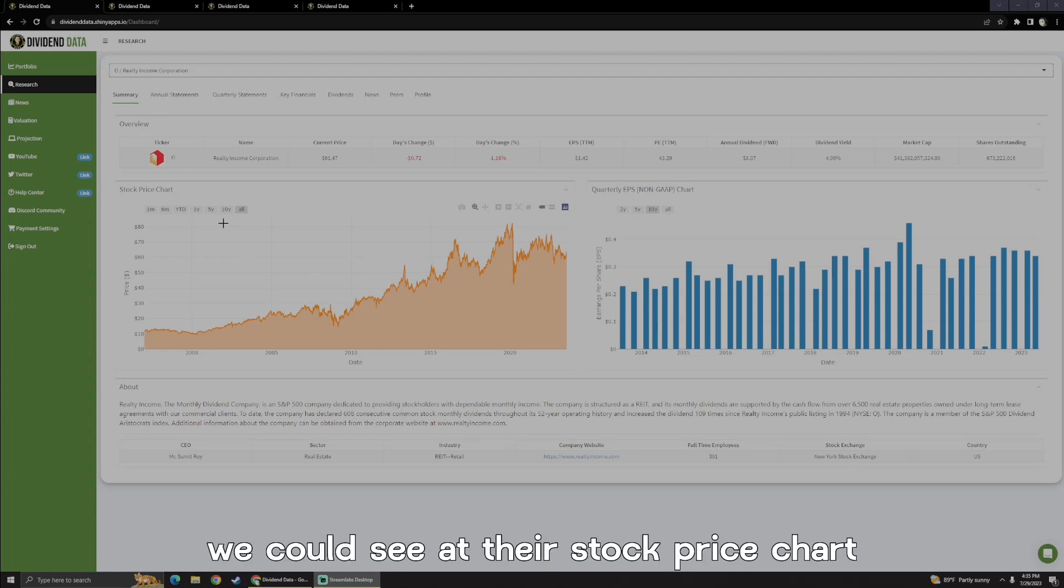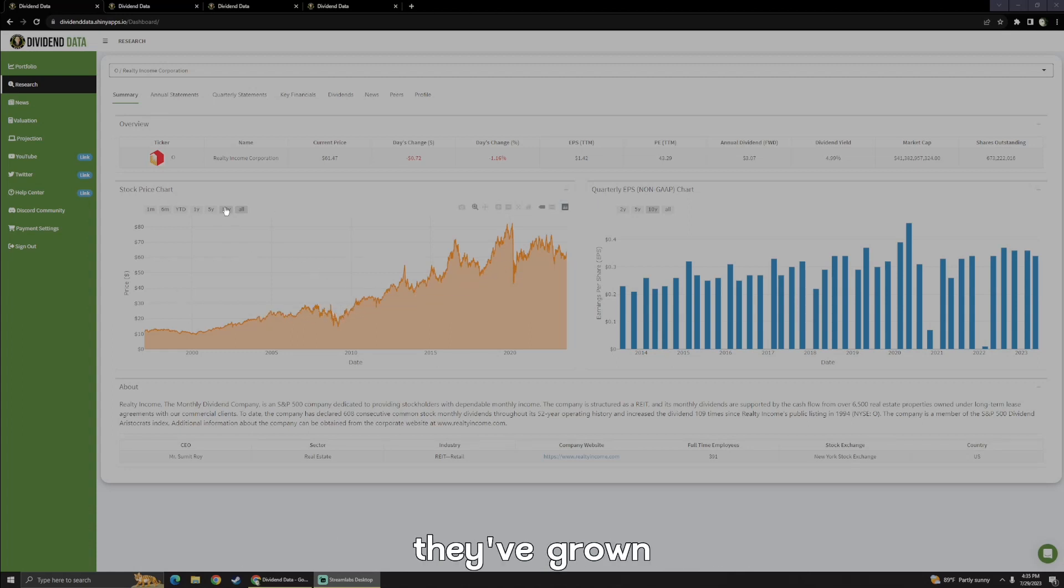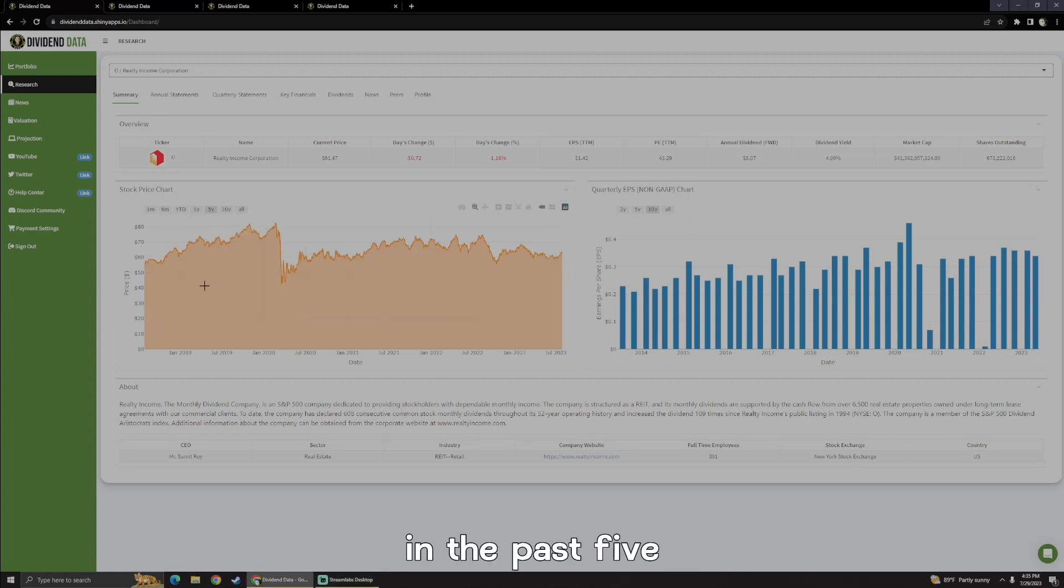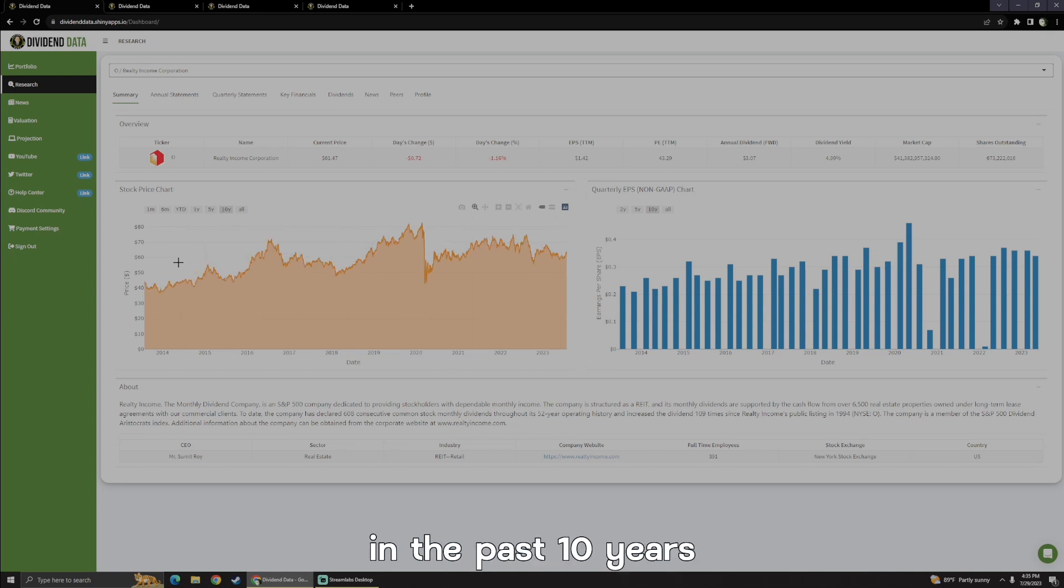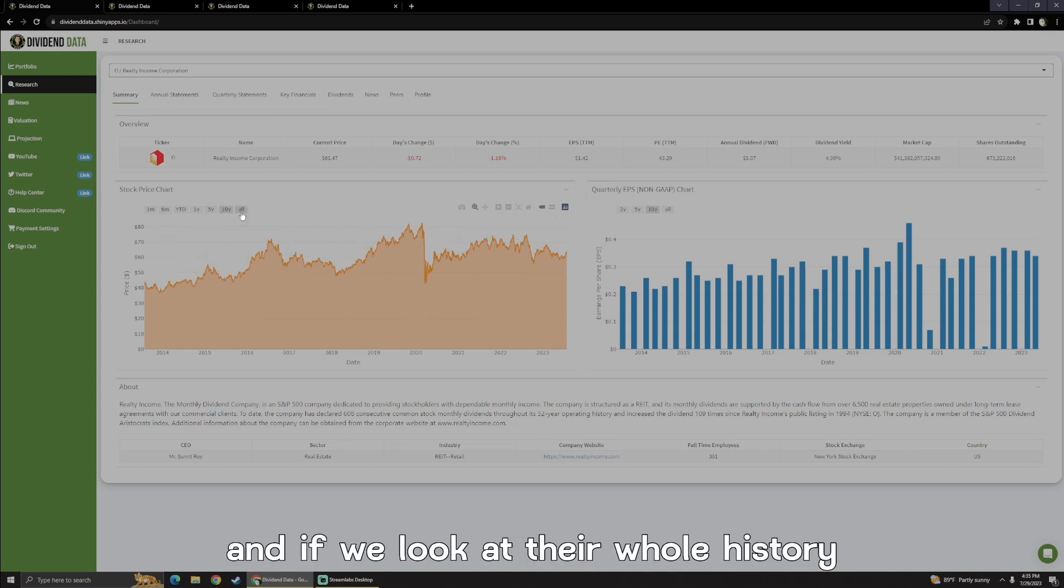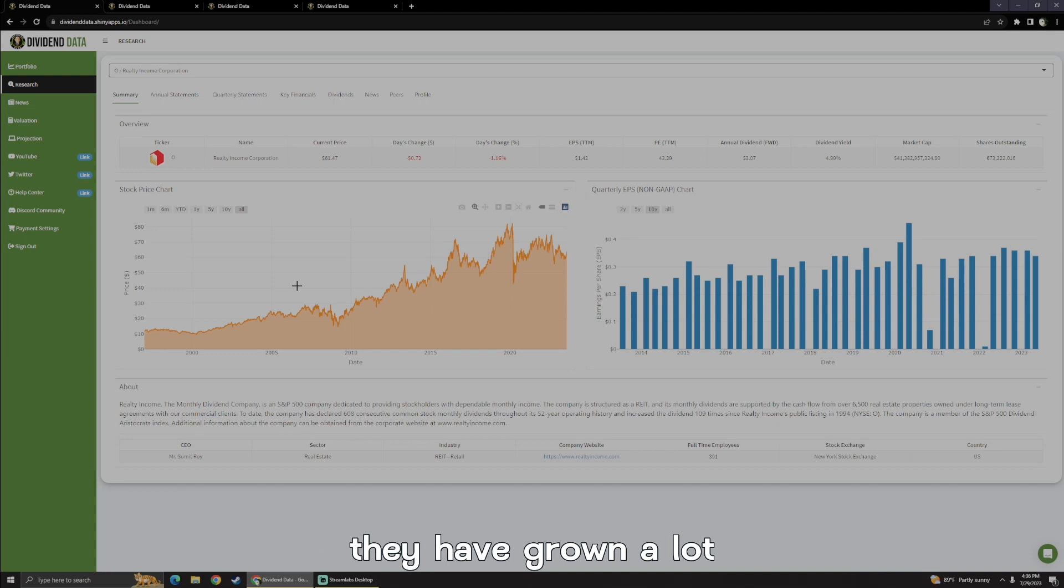Starting off, we can see at their stock price chart that they've grown in the past five years, they've been about stable. In the past 10 years, they have grown. And if we look at their whole history, they have grown a lot.